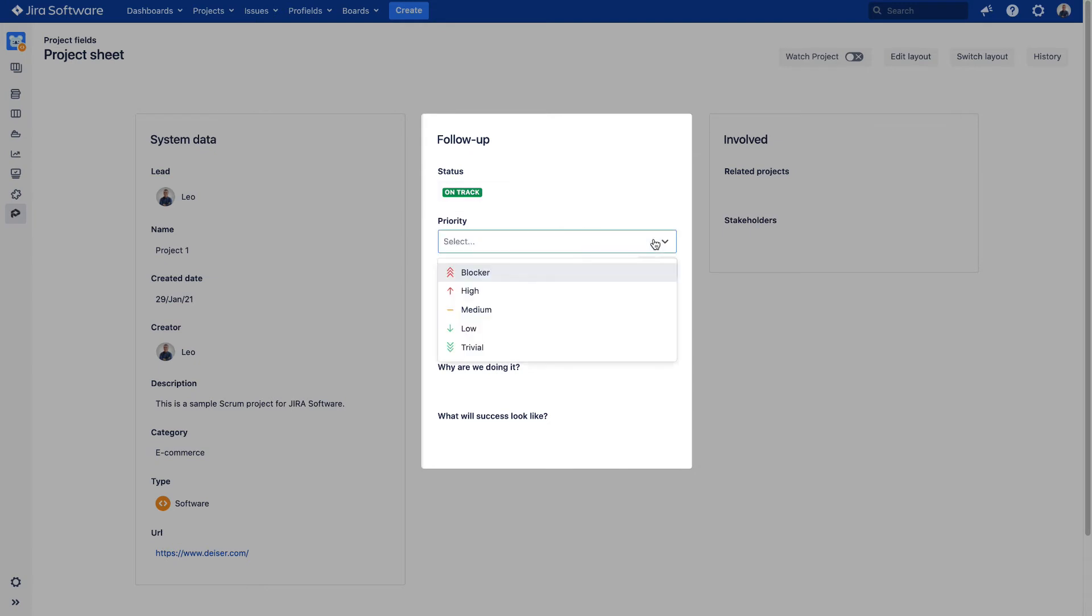The Priority field will enable you to flag how critical the project is in regards to the other projects. This time we will say it has a High Priority.